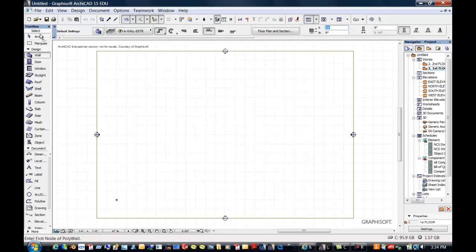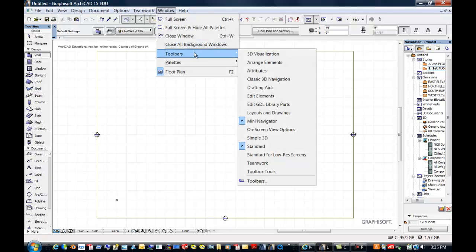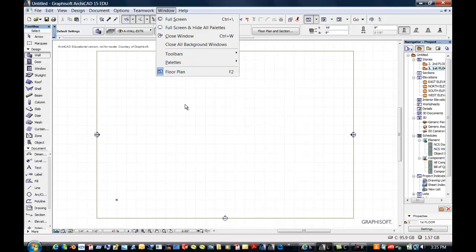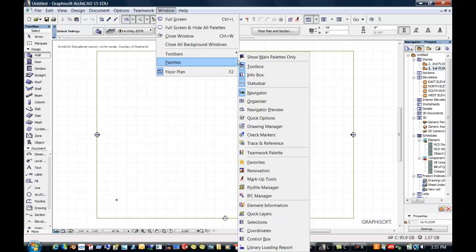The toolbox is labeled, so that's pretty easy. But when you lose things on the screen you want to go to Window. You have Toolbars — we only have the mini navigator and the standard on most of the time — and you have Pallets. You can customize that later after you know all the tools available. For instance, if you're doing a project and you have a lot of favorite wall styles, that would be one you might want to have up.